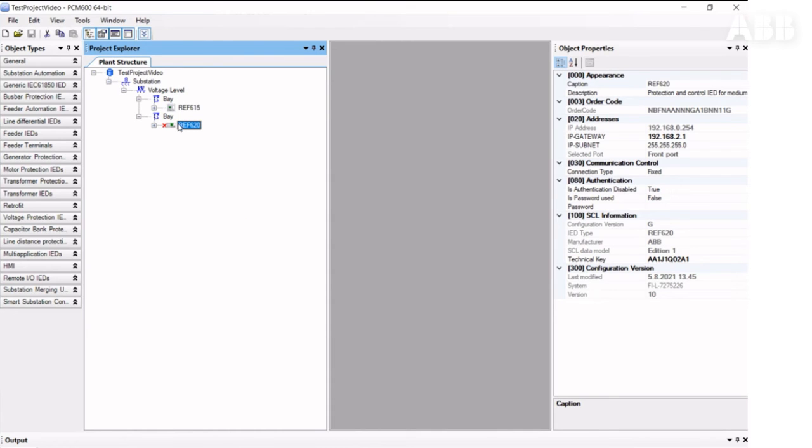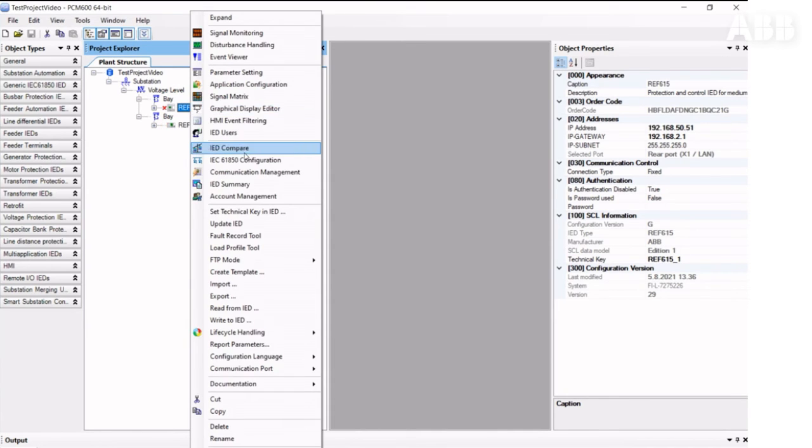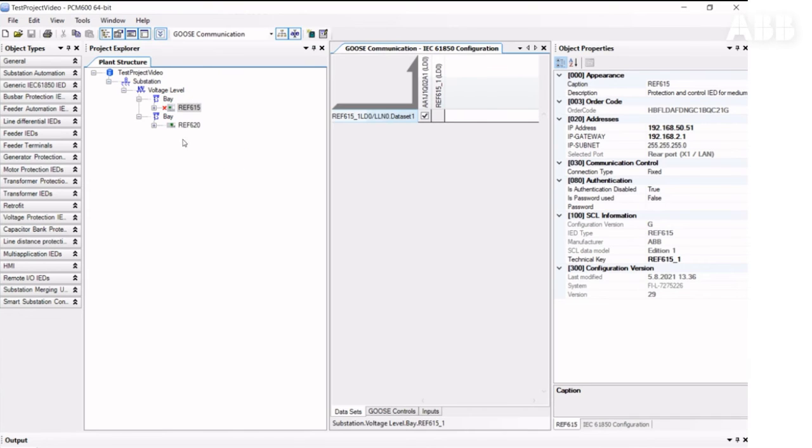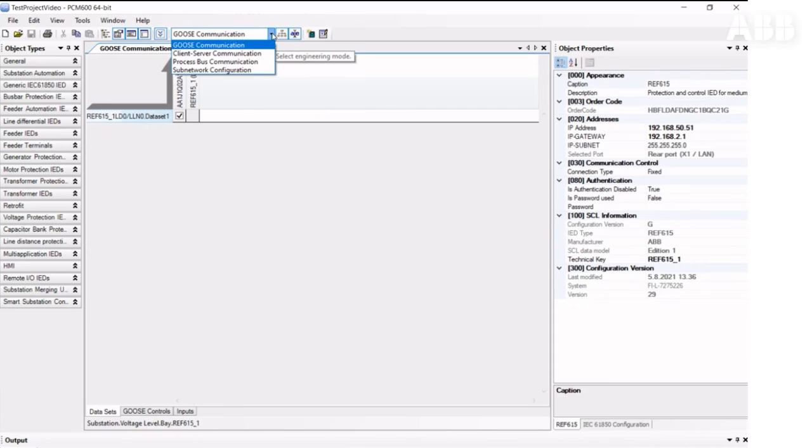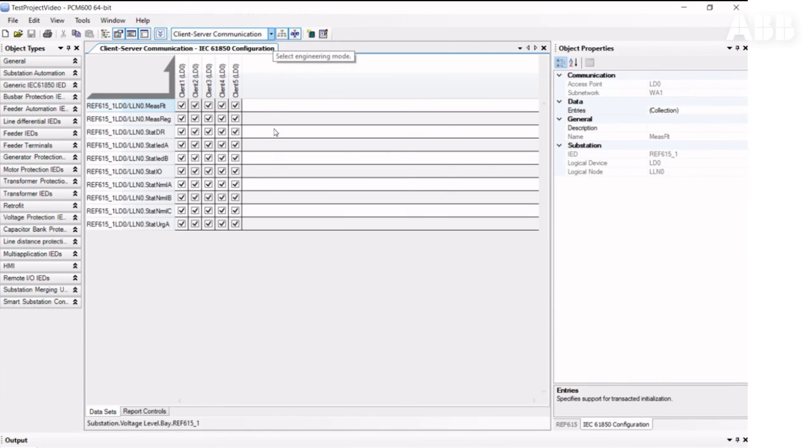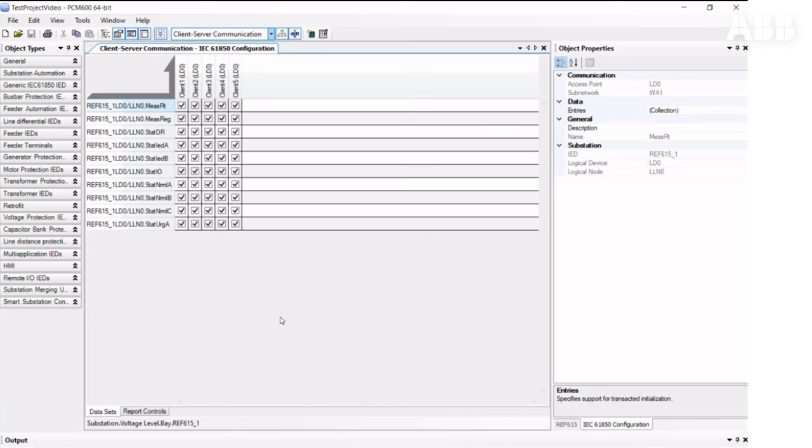We have not gone through one aspect of IEC-61850 configuration, which is client-server or vertical communication. When you create the configuration in PCM600, it automatically creates datasets with most of the signals within them. And if you create the configuration from scratch, these datasets are not assigned to the clients.